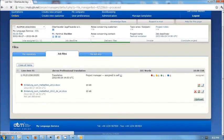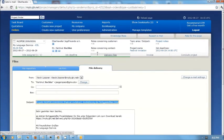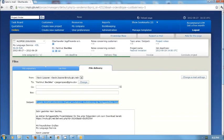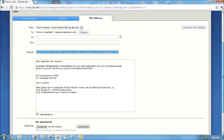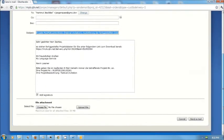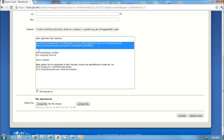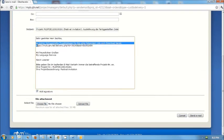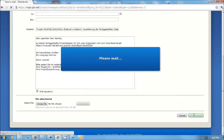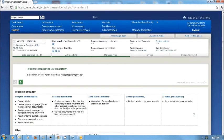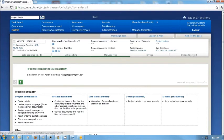And now we'll send out the delivery notification, once again in German because that's the project language set for this customer. I can add any additional text that I want to to the letter, but in this case I'm simply going to send it as is. I'll click send email and it's now been sent off.